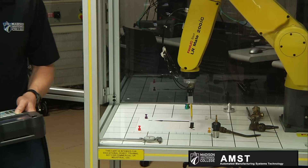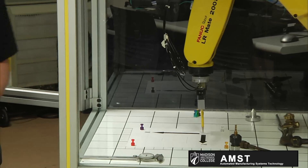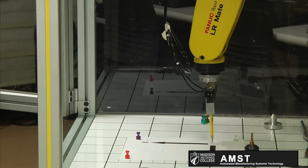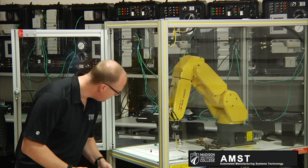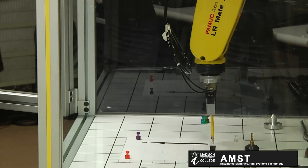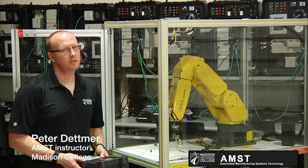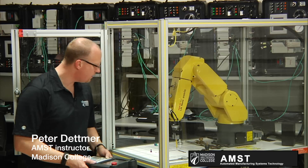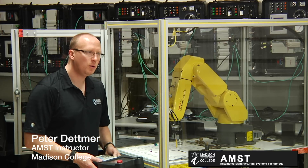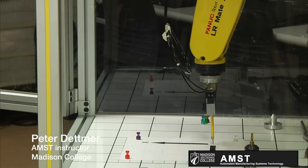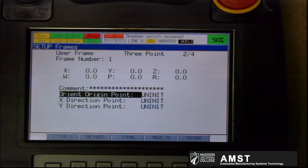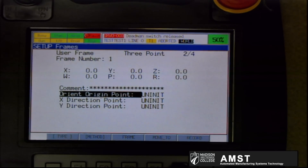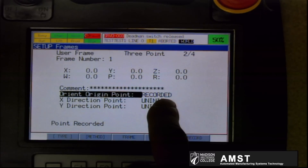Depending on the accuracy needs of your part and your project, you may have to be very accurate. You may have to get some assistance in order to teach these points. For our example here, I'm not that concerned about it and simply want to demonstrate the process. It's not as critical as it is to understand what those user frames are used for. Here I have my pencil tip on the origin point. Now that I'm at the origin, I press shift and record. And now you see the origin point has been recorded.